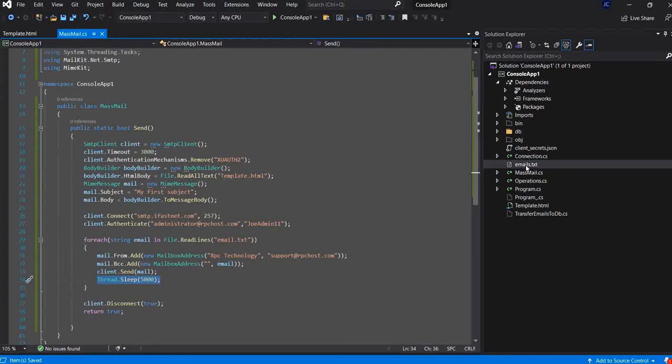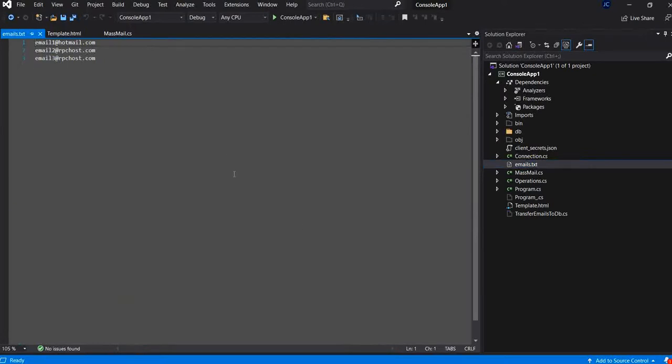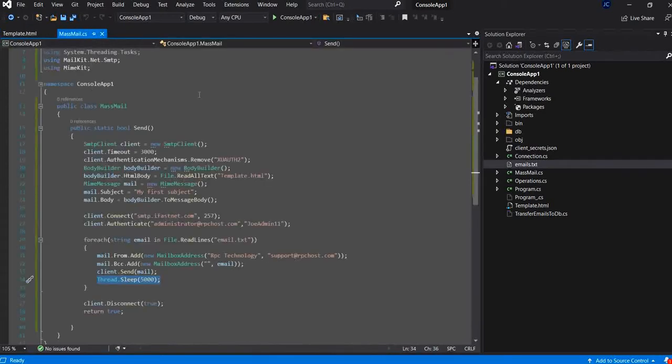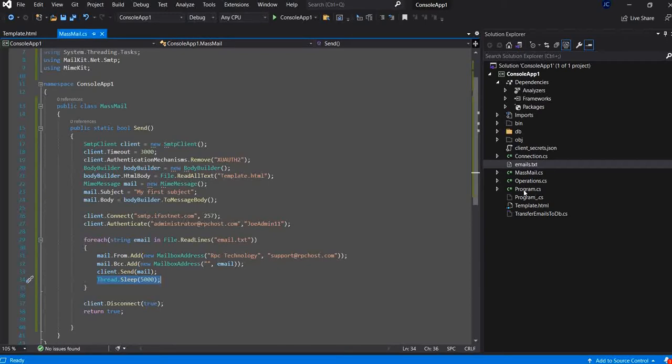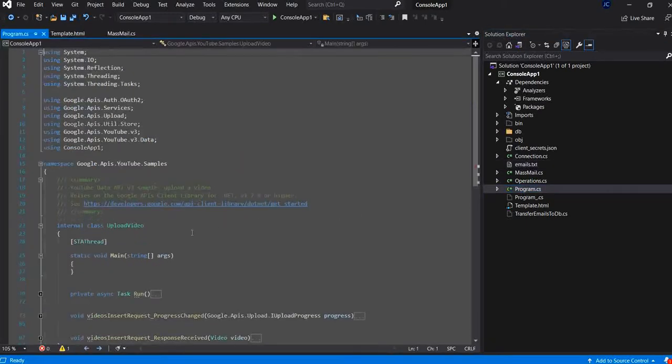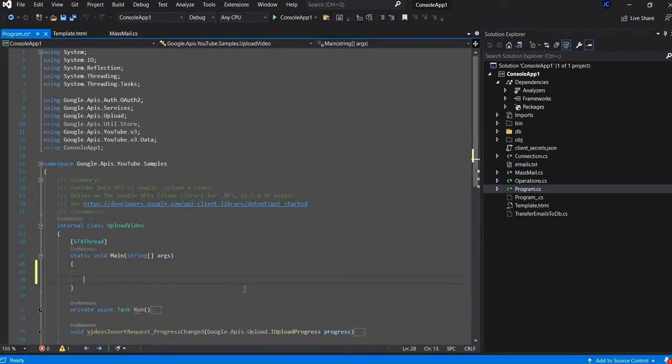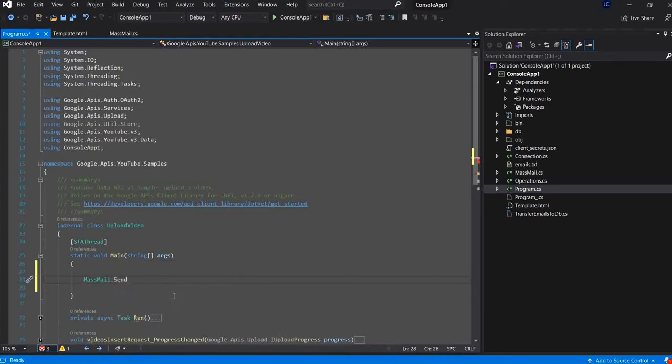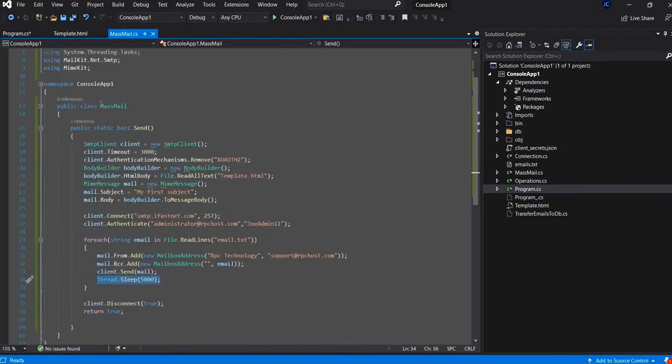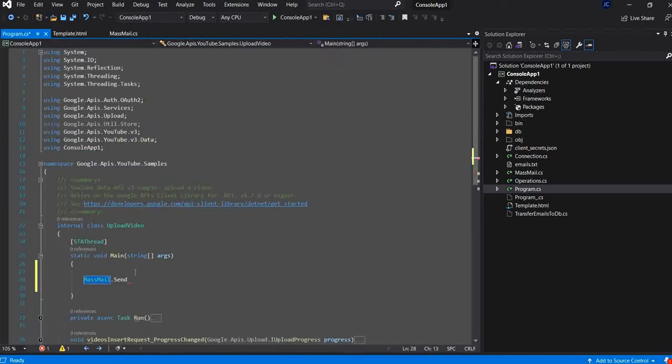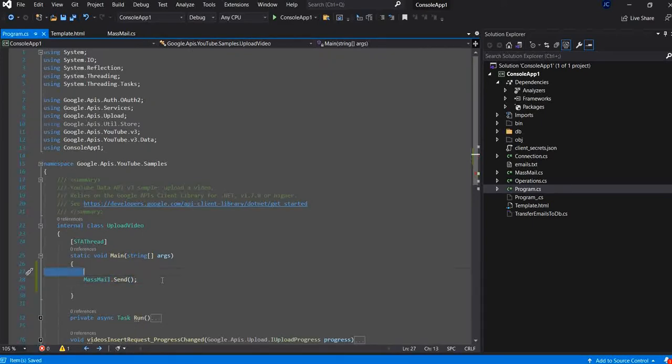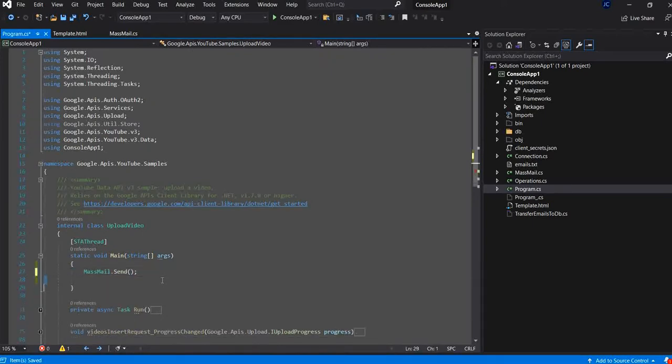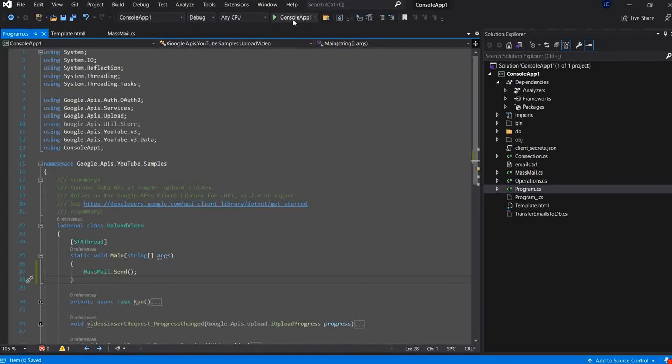Every time you need to make a campaign and send email to your mailing list, you just update this mailing list and you add as much as you want mail in this mailing list. And you just run it. Now, let's go to the main program. I call the class name massmail.send. And this is it. I just run it.